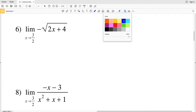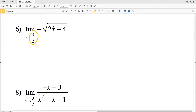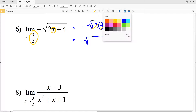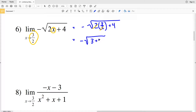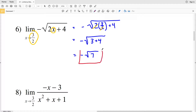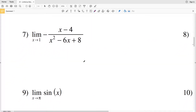For number six we're plugging three halves in for X. We have the opposite of the square root of two times three halves plus four. The twos cancel — two times three over two gives two divided by two which is one — leaving three inside the radical along with the plus four. So we get negative square root of seven as our solution for number six.